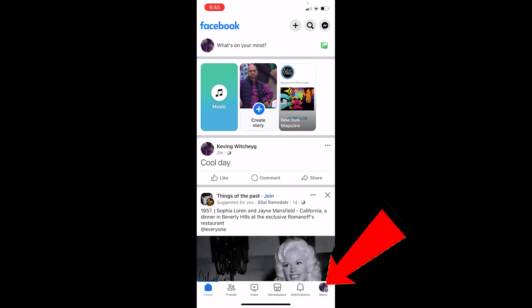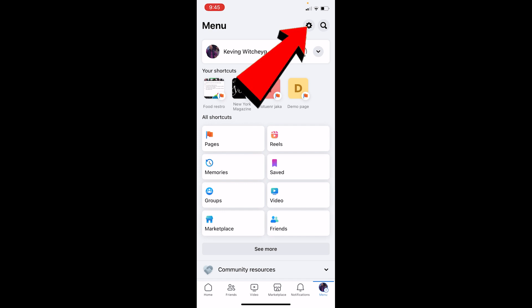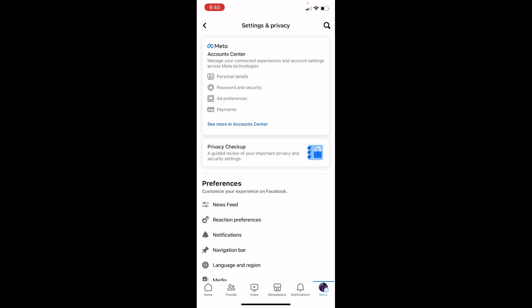First step, you want to click on the menu icon at the bottom right of the screen. Once you're in your Facebook menu page, at the top right you can see the settings bar. You want to click on the settings icon.